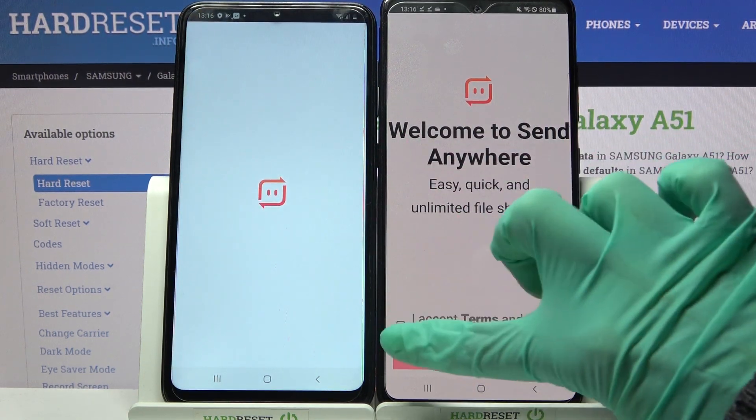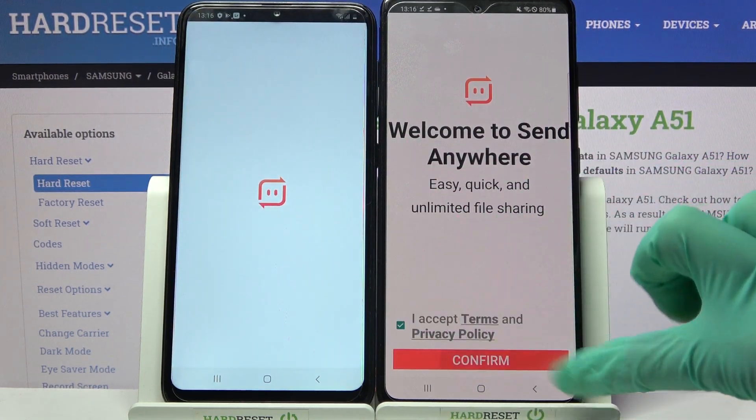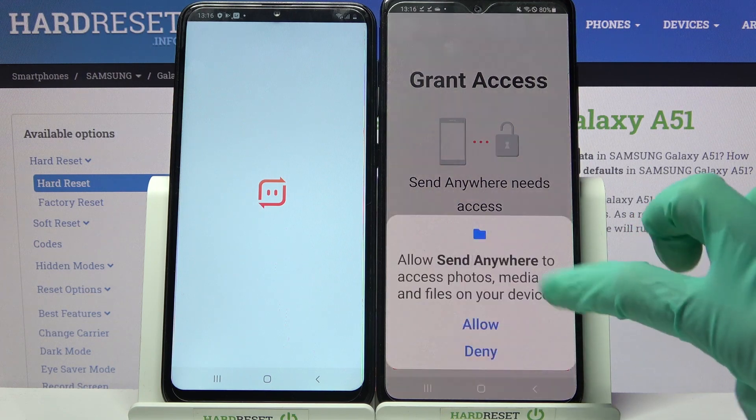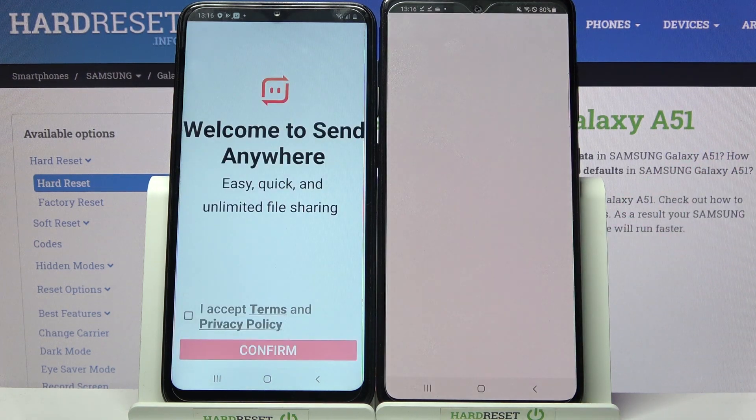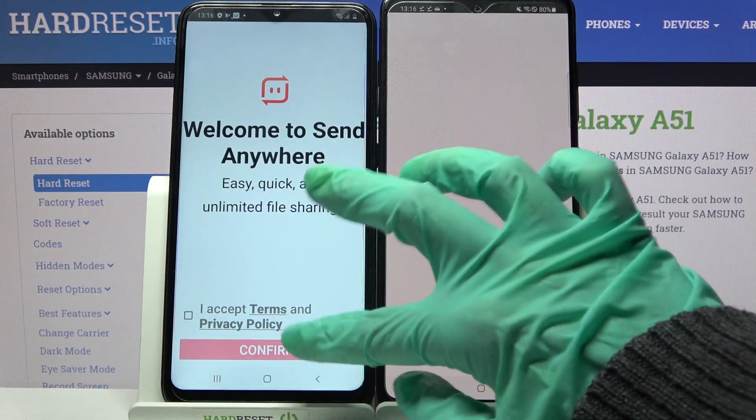Now you need to select I accept, confirm, continue, and allow on both devices.